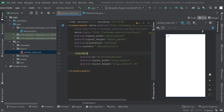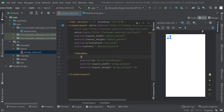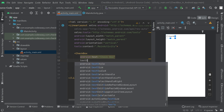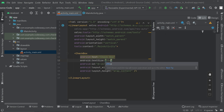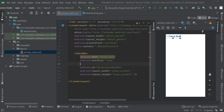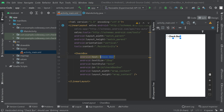Now we can give a text for the checkbox and add some styling for the text as well. We now have a checkbox with the text set to 'Checkbox'. You can change the text according to your need.